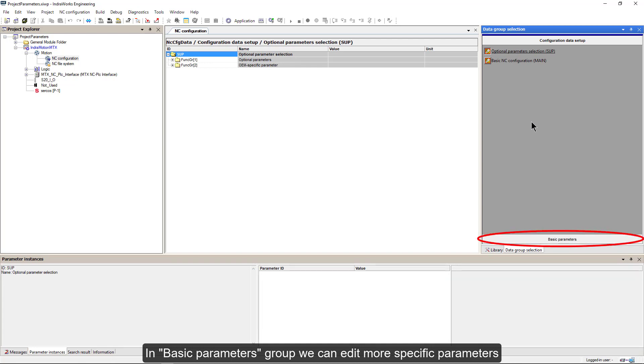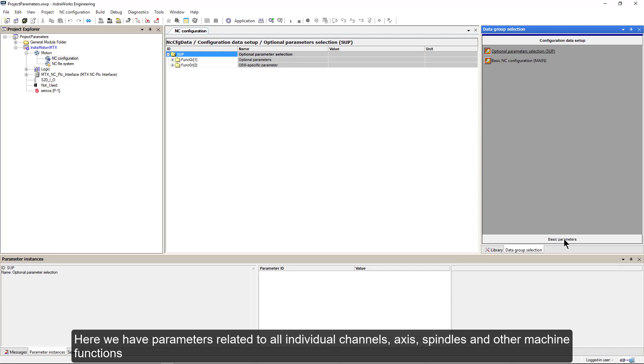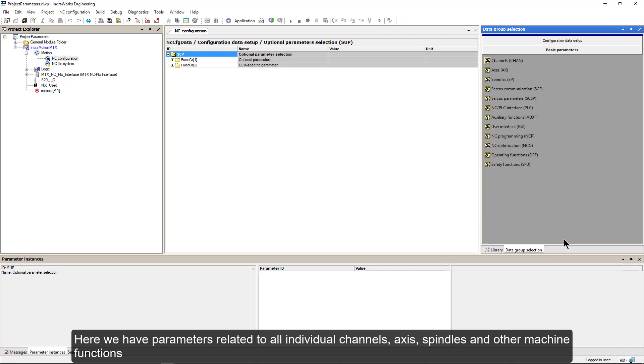In basic parameters group, we can edit more specific parameters. Here we have parameters related to all individual channels, axes, spindles and other machine functions.